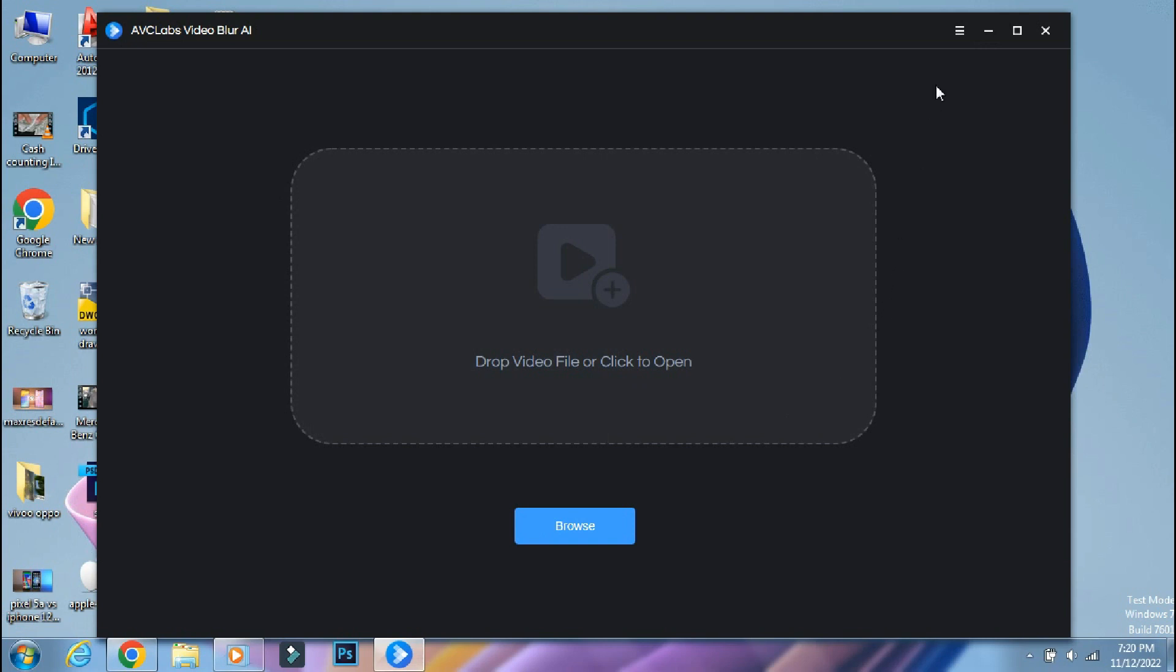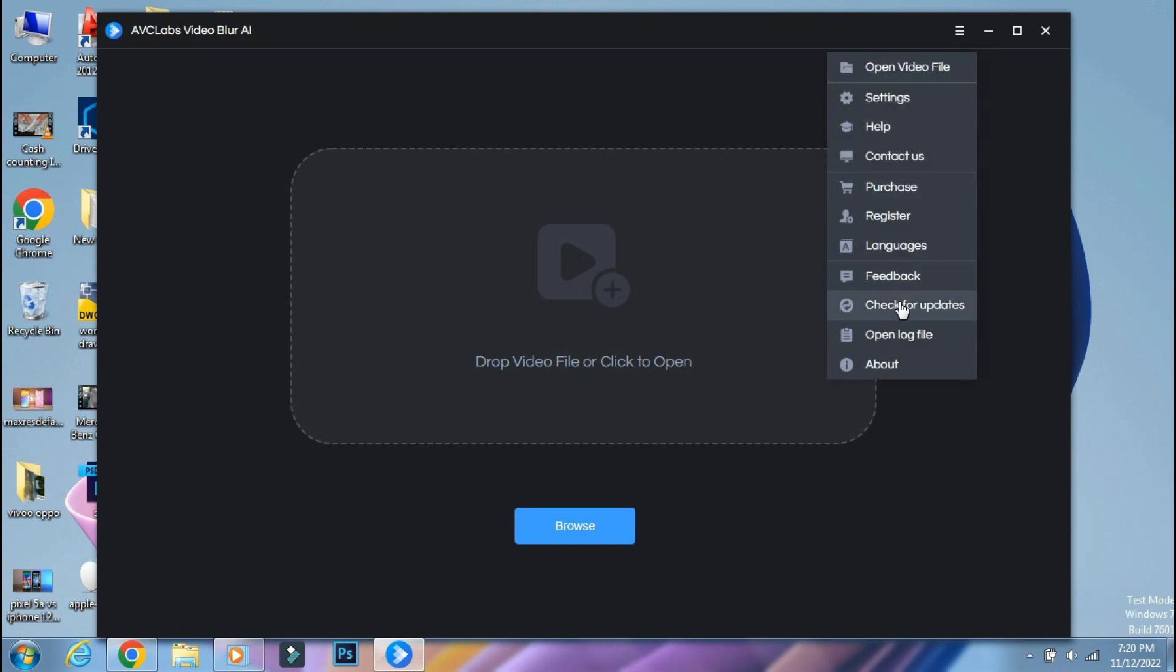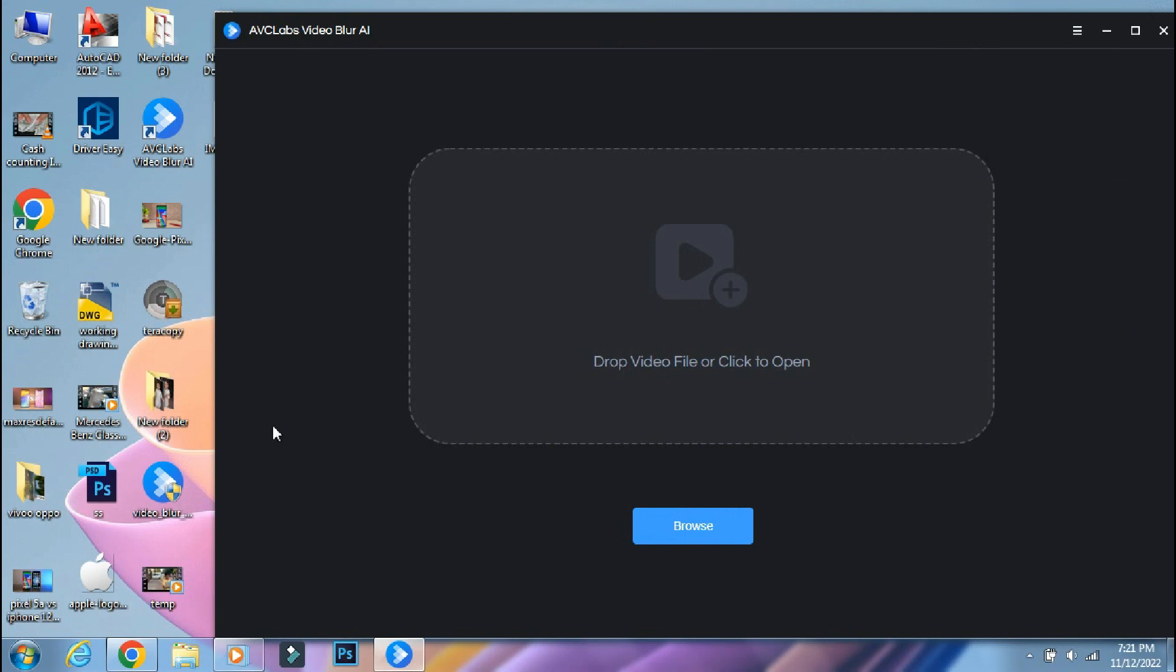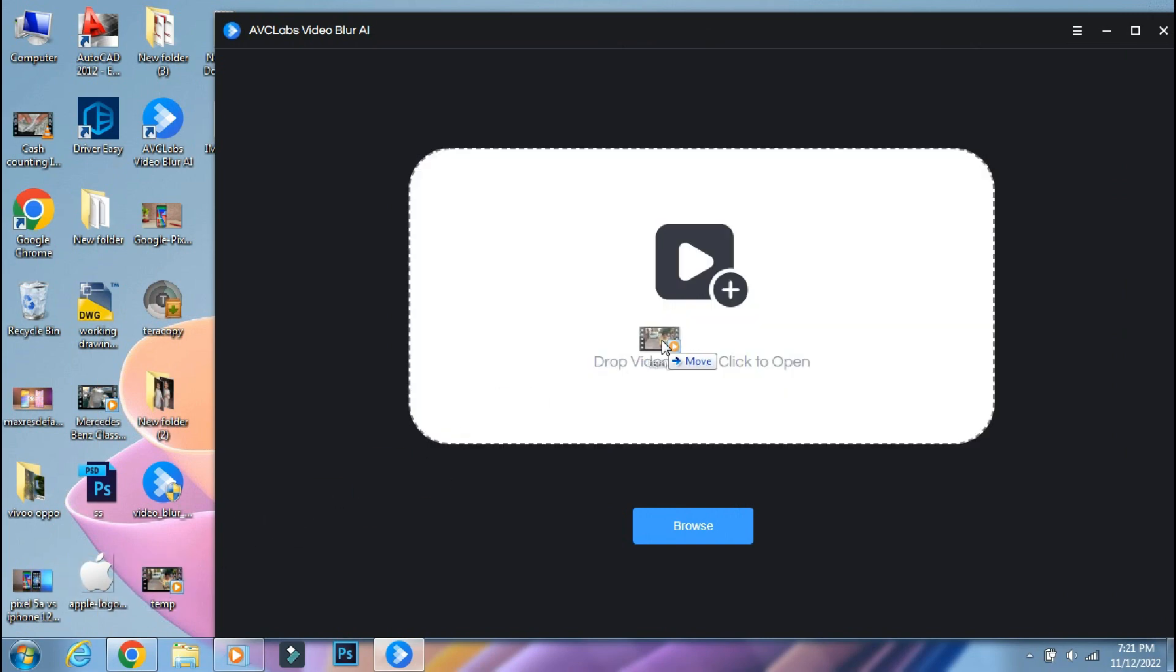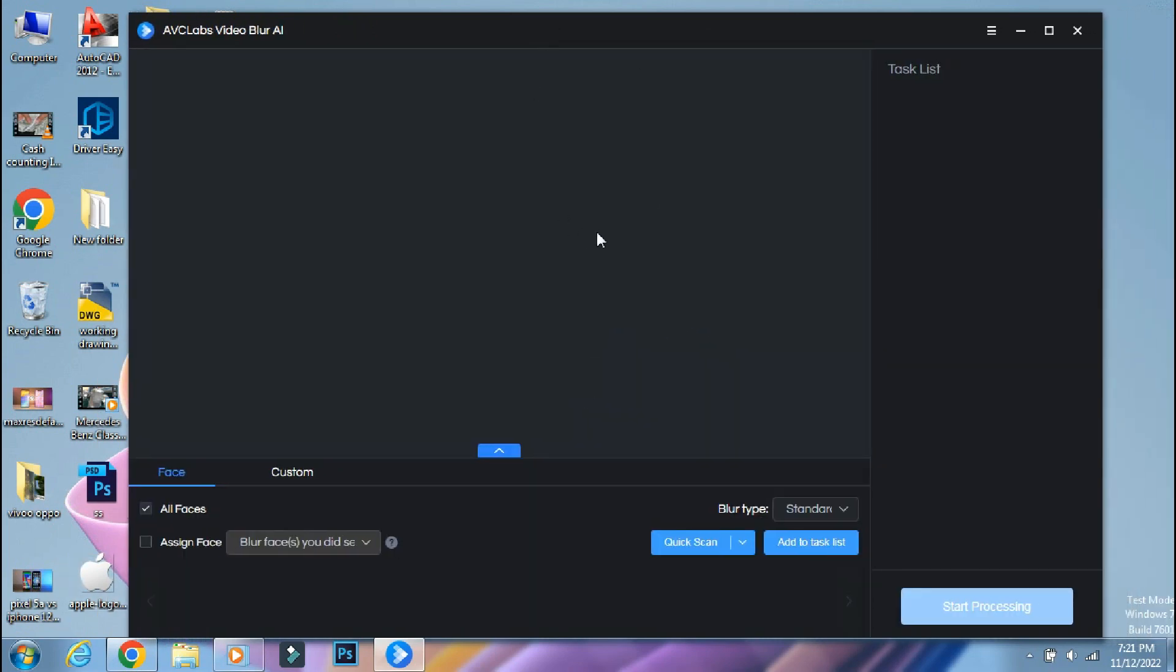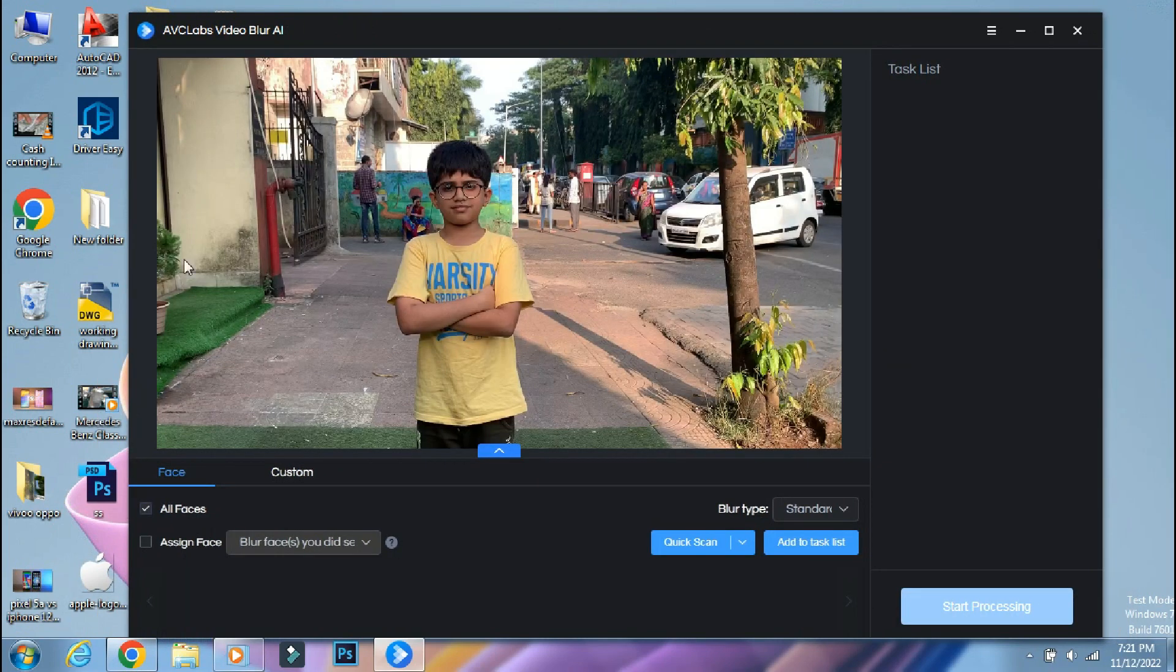We have the media selection box in the center. I would like to show you that even I am using the free 30-day trial version, as it is showing register and purchase options. You can drag-drop your videos over here or browse them manually, whichever is easier for you. Once you have selected the video, it will be displayed in the center.